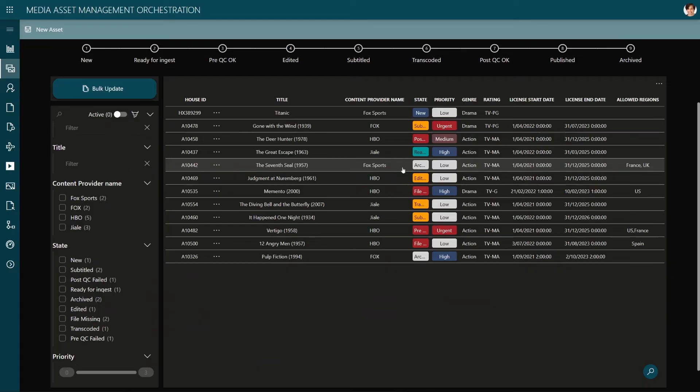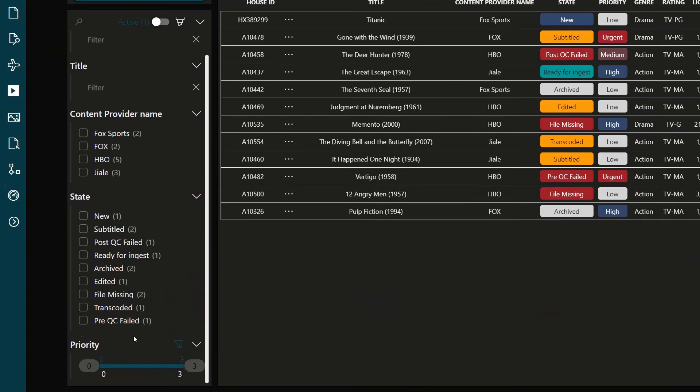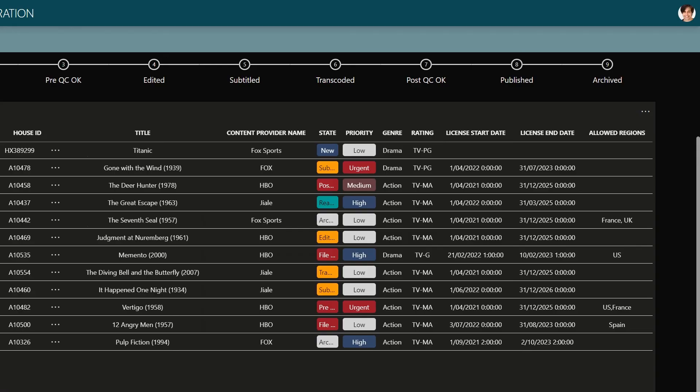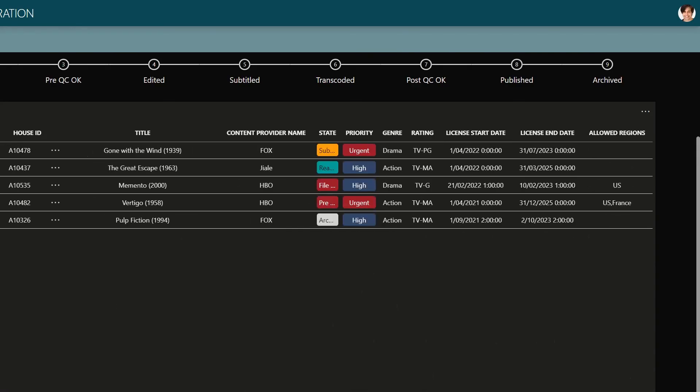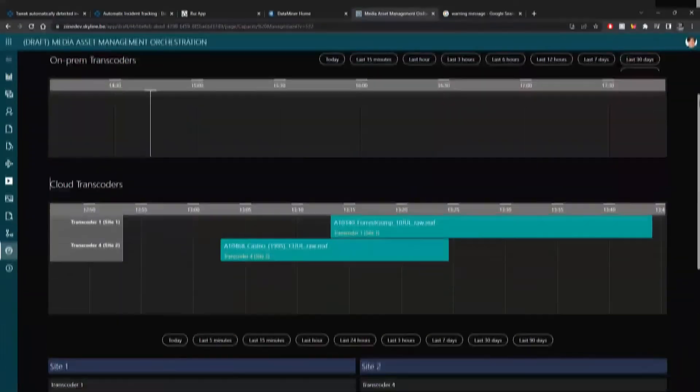Because Dataminer interfaces with anybody, traffic management systems included, it makes it so much easier to prioritize your work.